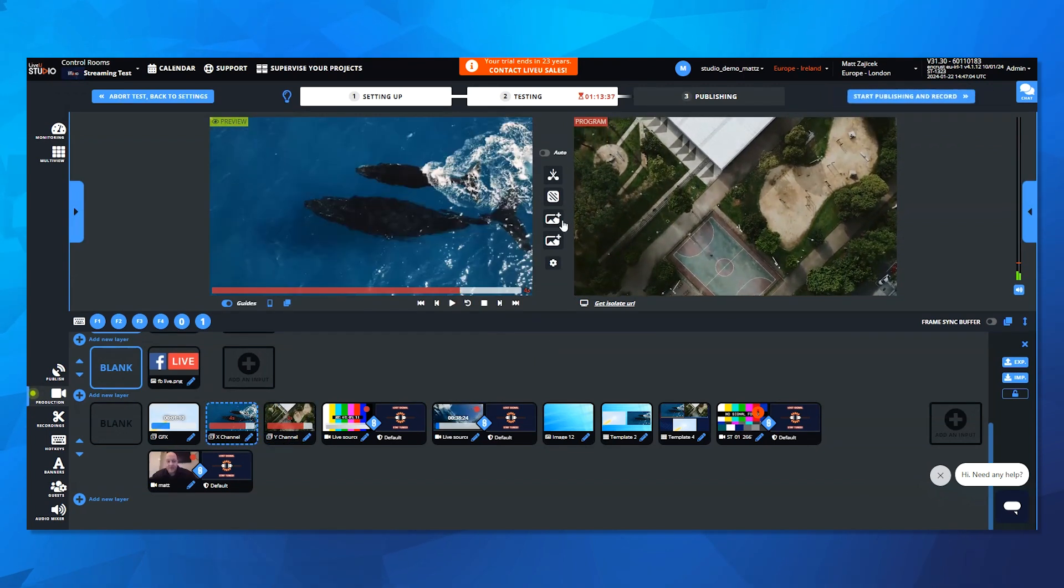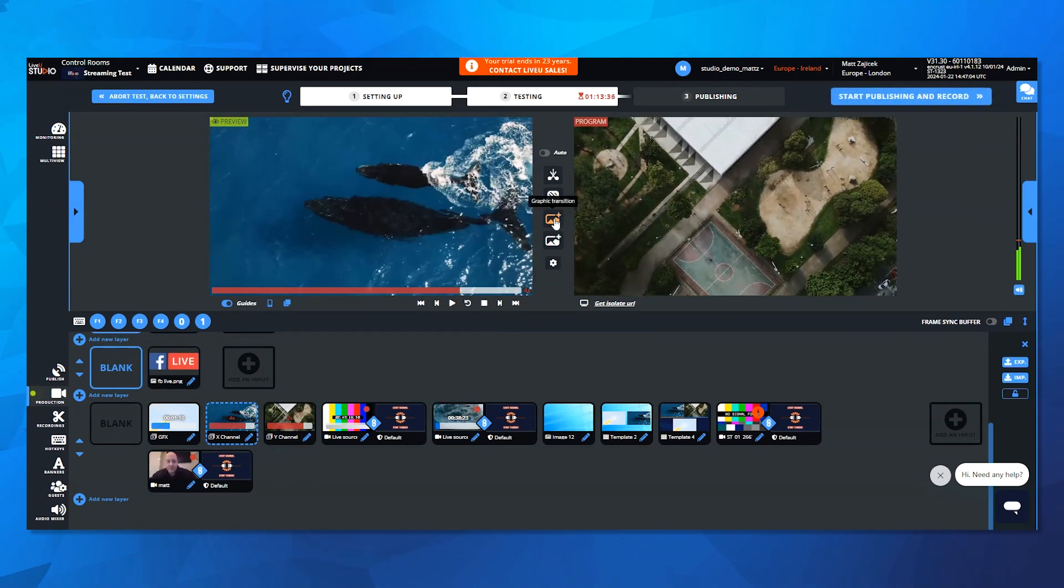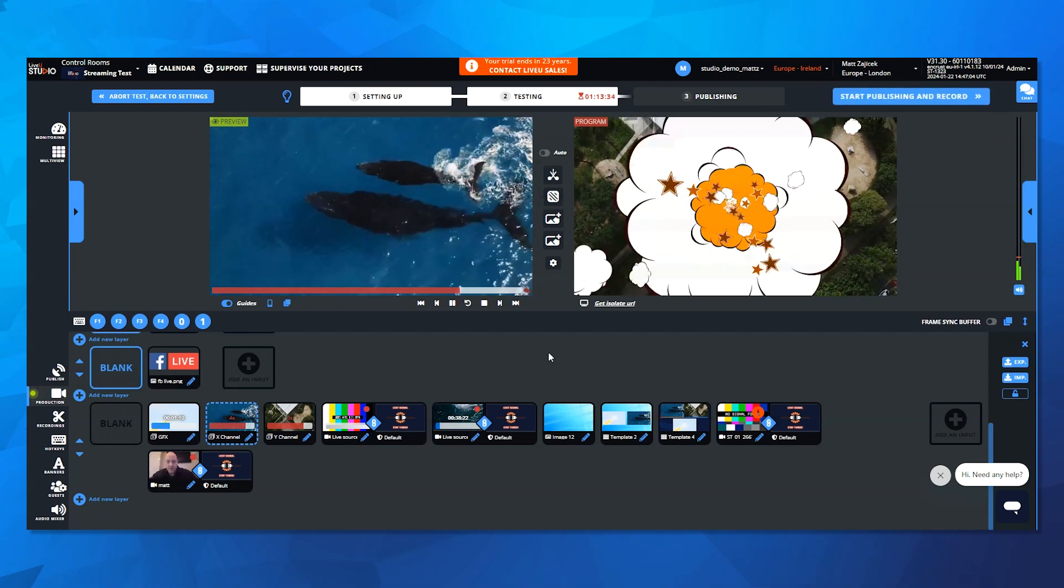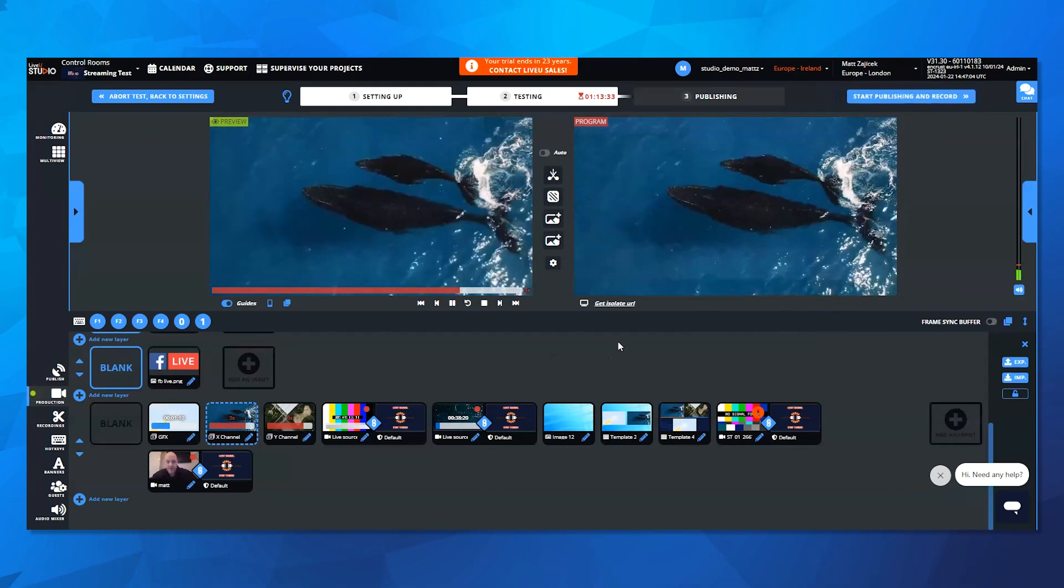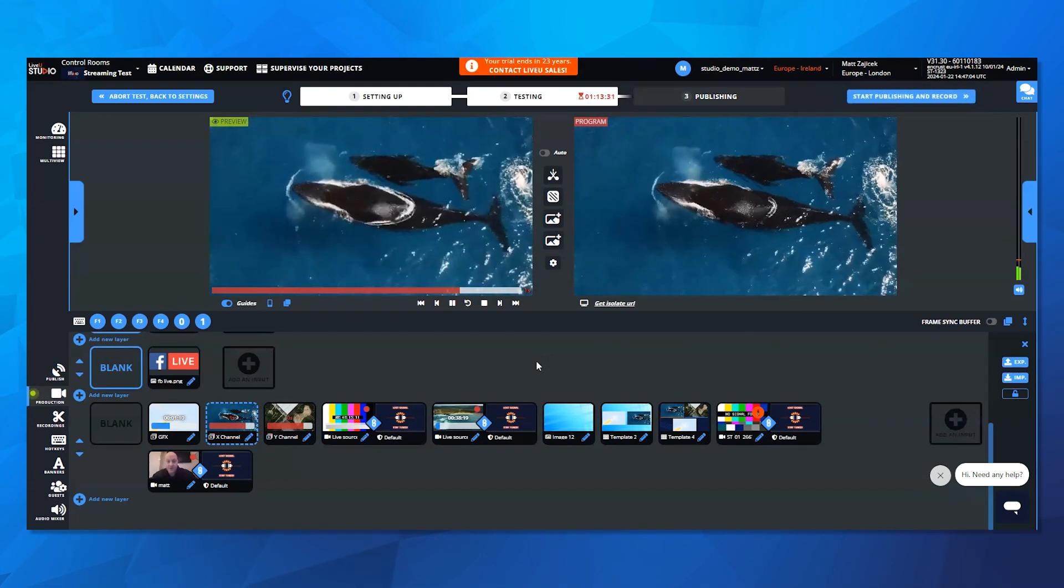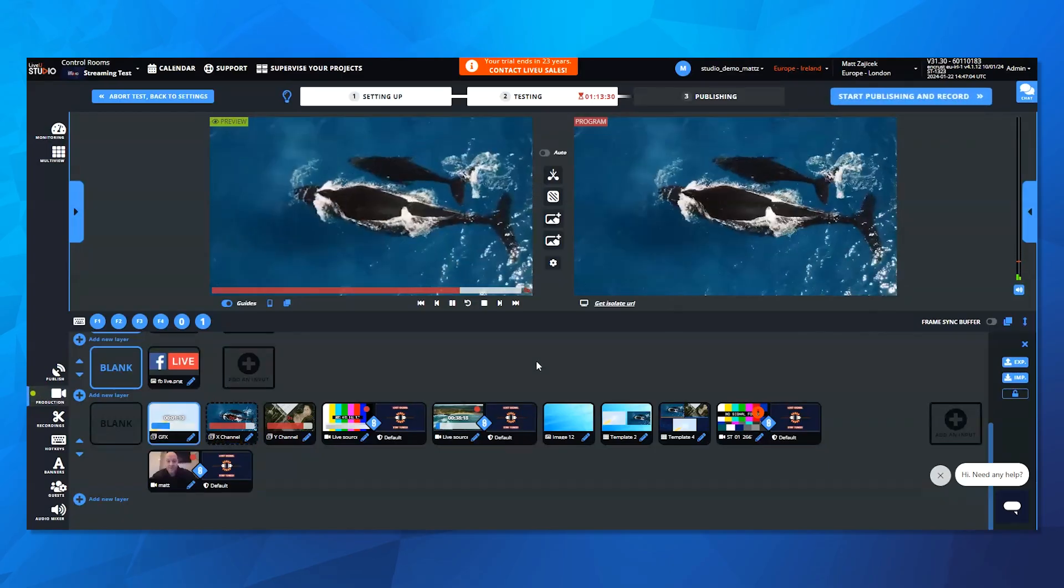So now, if I select anything to put in my preview channel and select that stinger transition I just built, as you see, very quick to build, very easy to use.